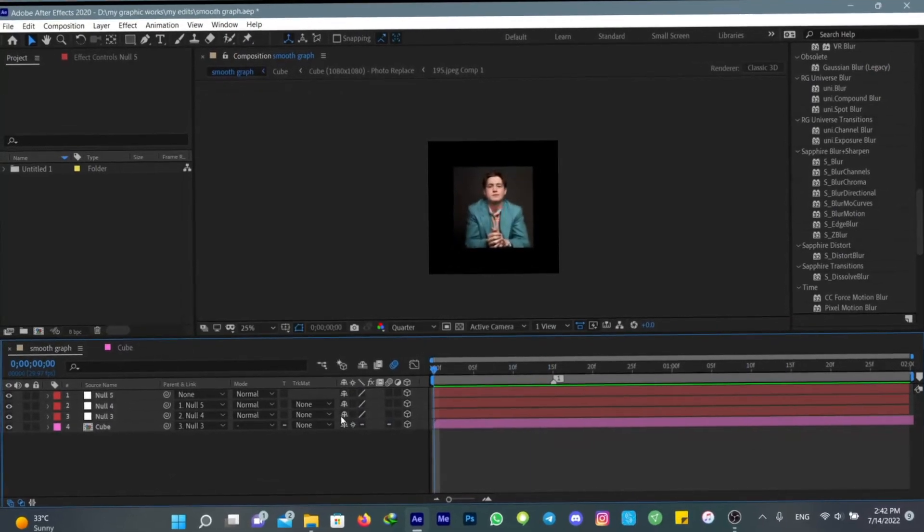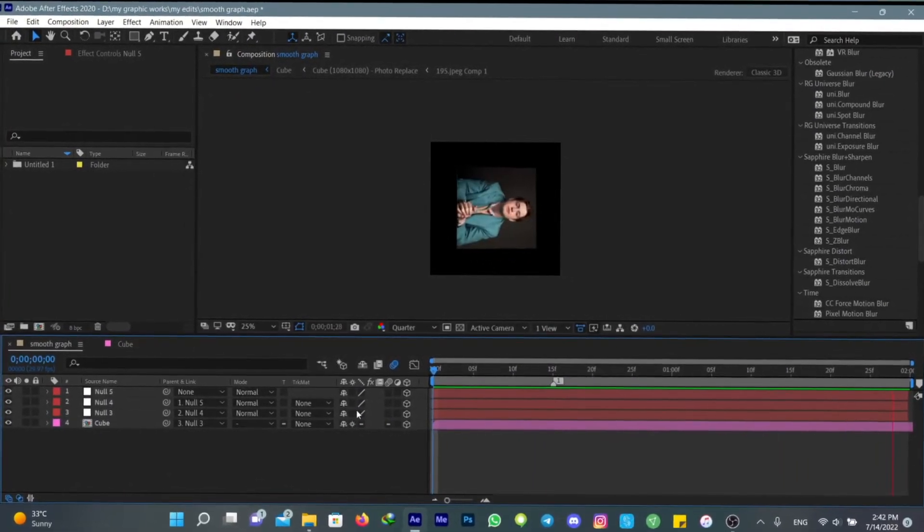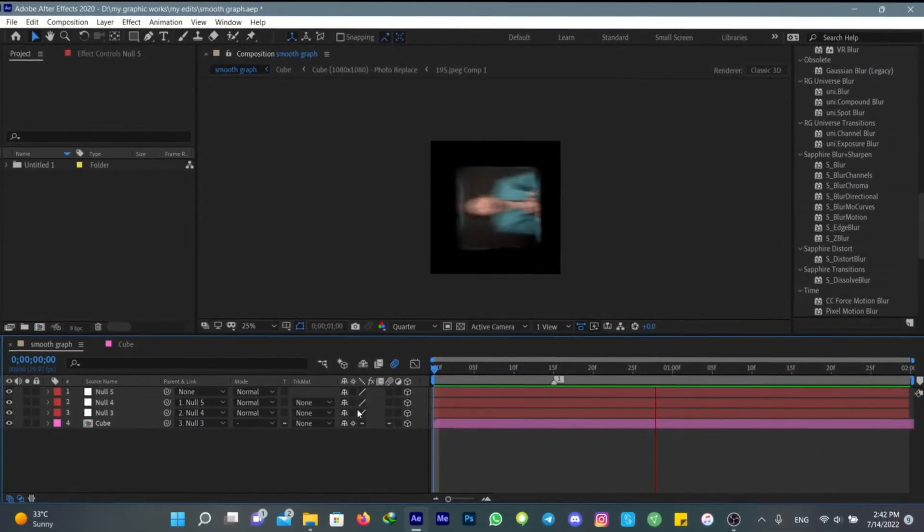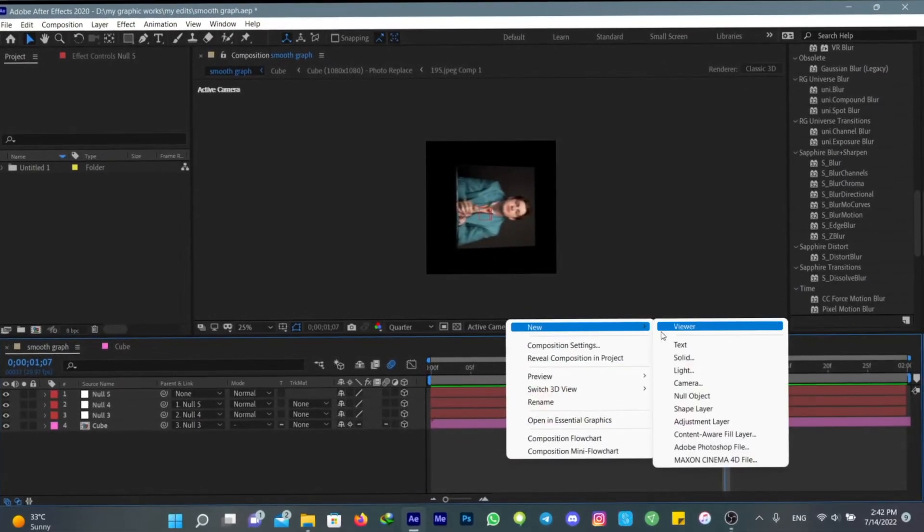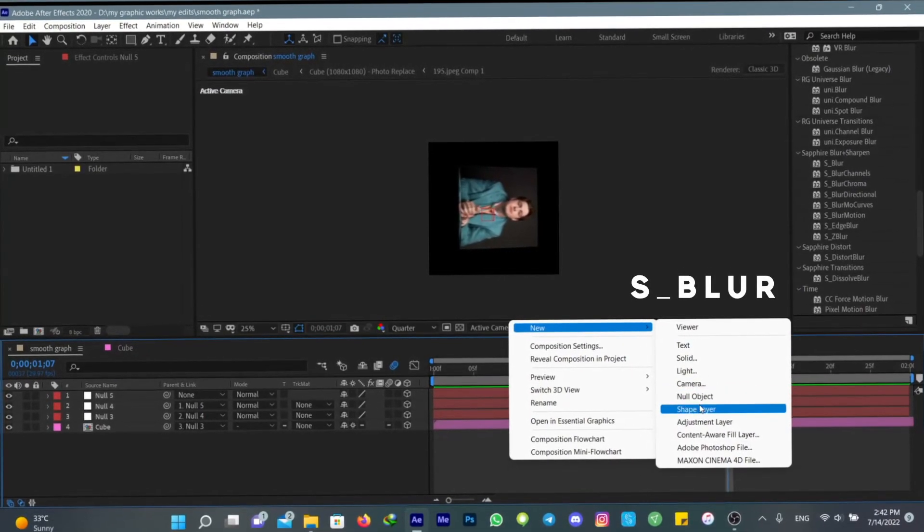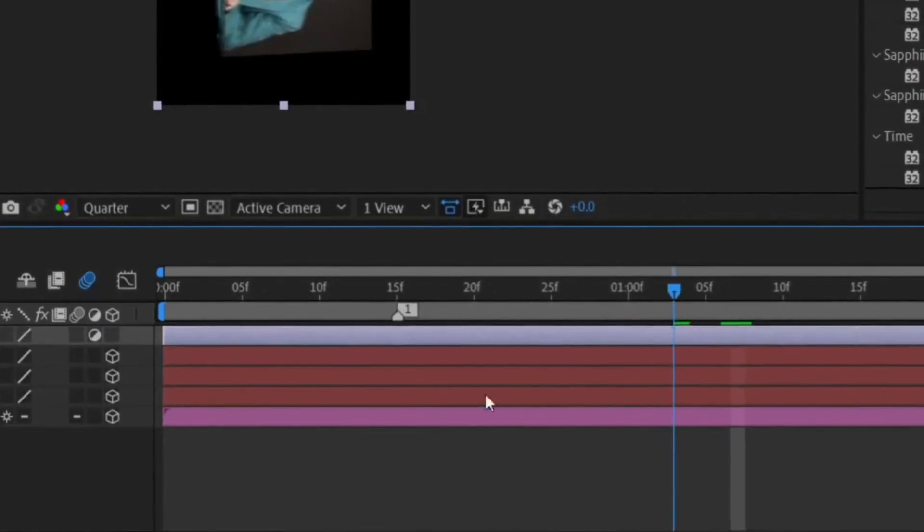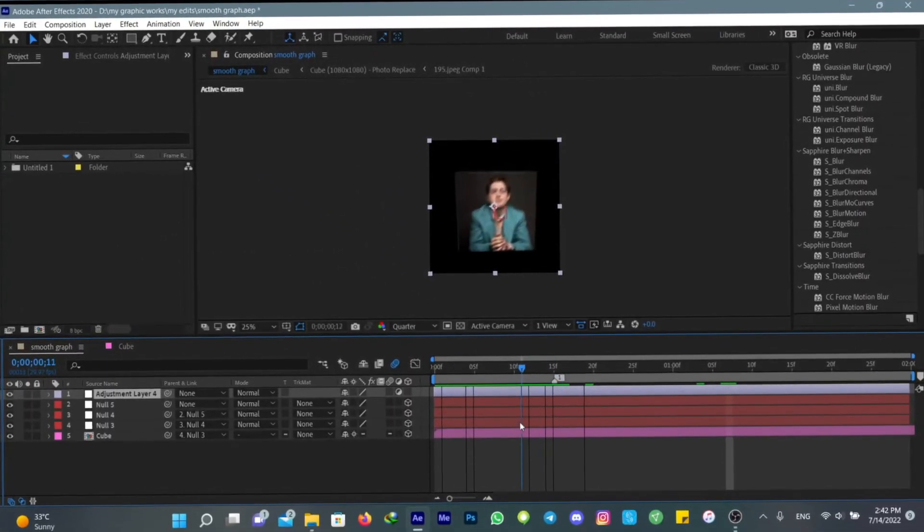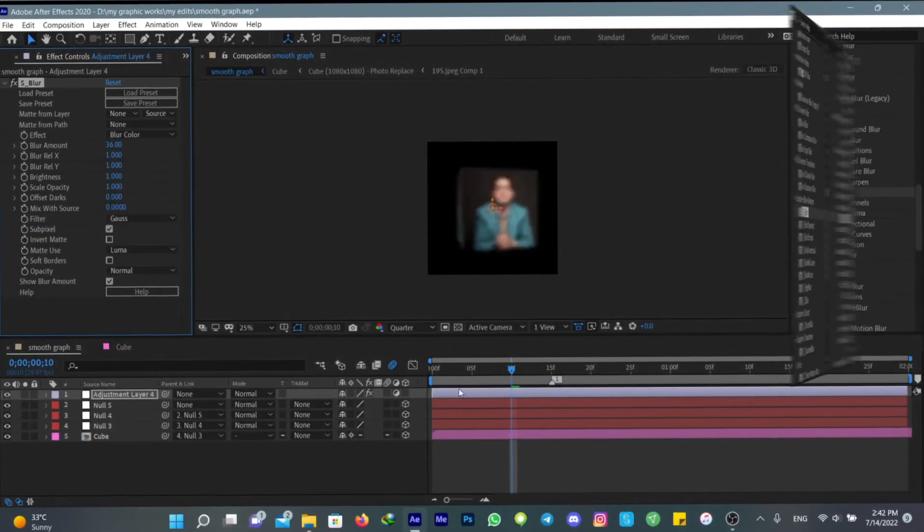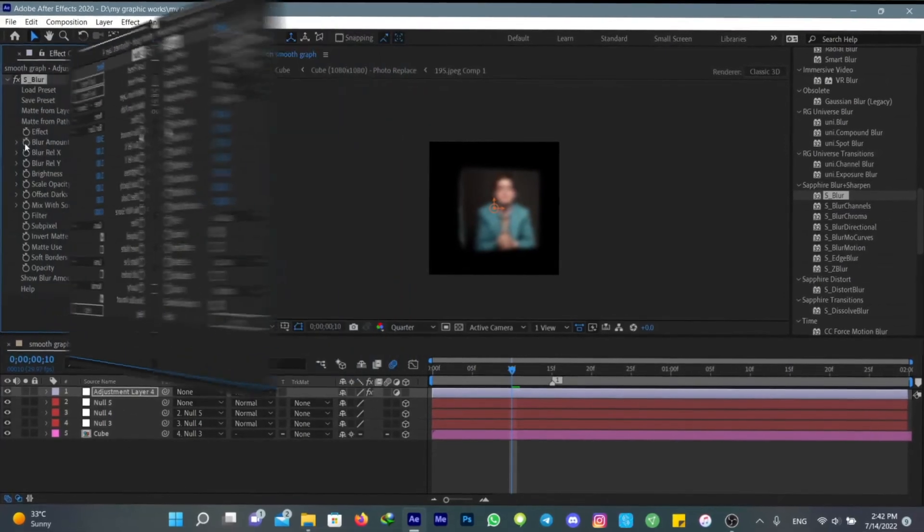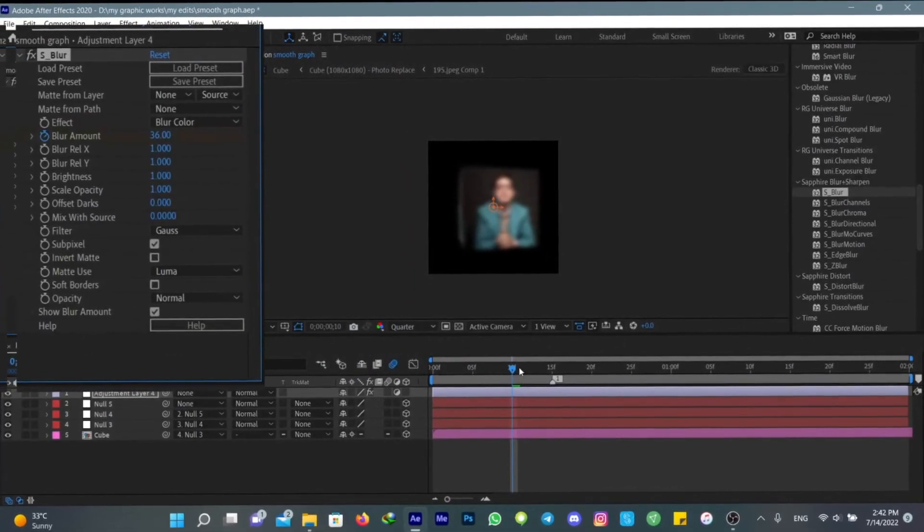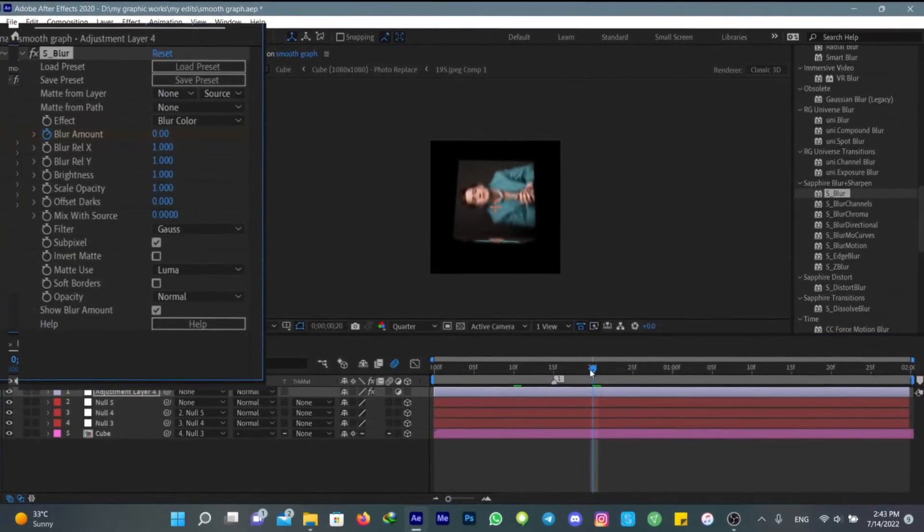The next thing to do after using a middle graph is to use adjustments. The best adjustment to cover your transition is blur. You have to add a new adjustment layer, and for the transition that you think needs to be covered, you can use blur. The blur amount must be at 36 and then make it all the way down to 0.